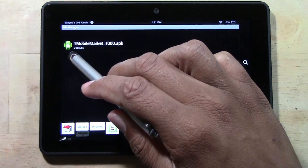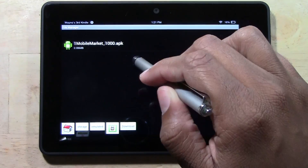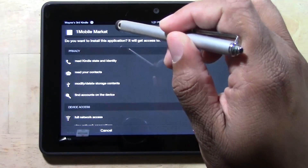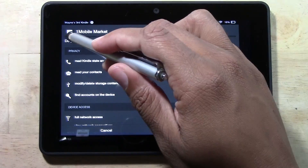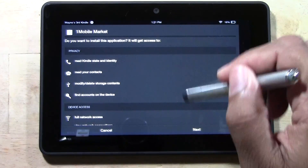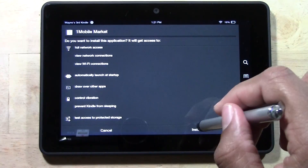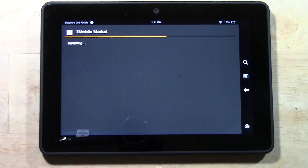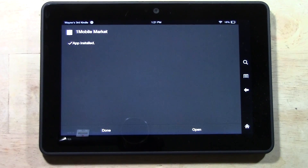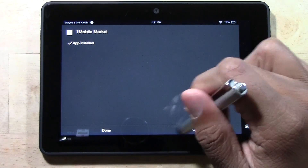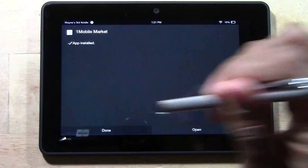Here is the file we just downloaded: the One Mobile Market. Go ahead and tap on that. It's going to say 'do you want to install this application?' Tap next, then install. And there it is — it is installed. Hit done.